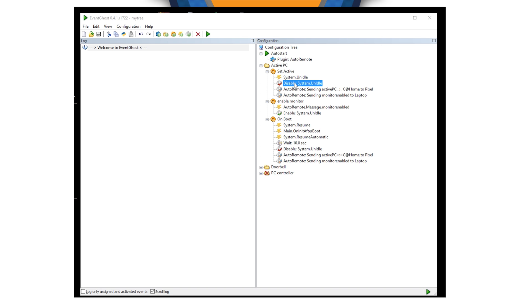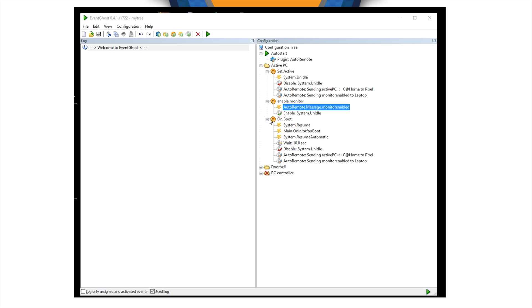So, another computer will be ready to basically listen for those system unidle messages and switch back to a different computer whenever this is activated. There are some limitations as the system goes to idle after 60 seconds.